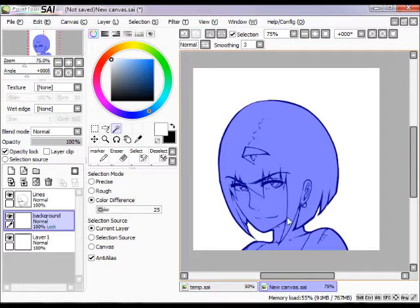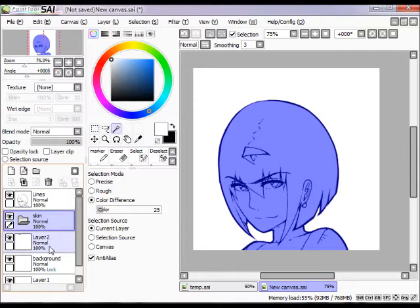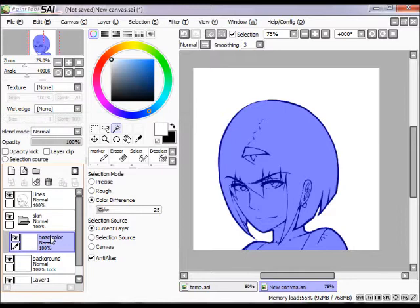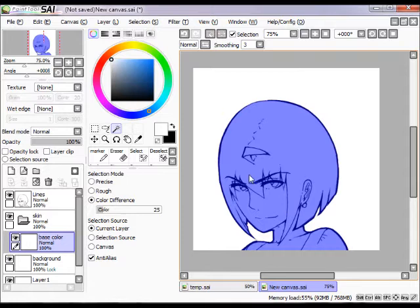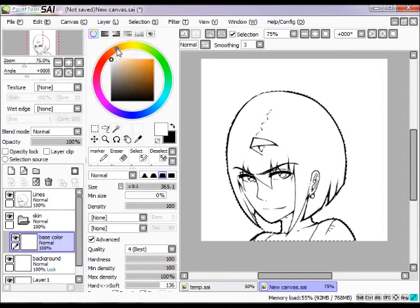So if you select anywhere in your character shape, it will select only the character shape and you don't have to worry about coloring within the lines. Let's start off with the skin layer. I'm going to make a new folder and call it 'skin,' then we're going to do one layer for base color. It's good to organize things like this because later it's easy to change the color of a particular part like skin or hair.